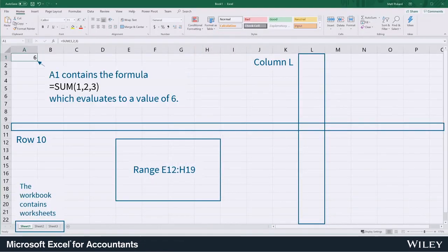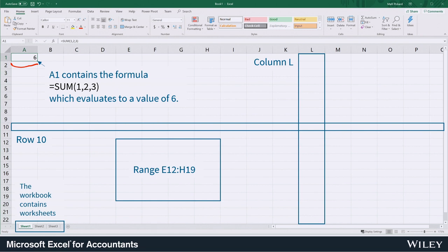The basic building block of Excel is the cell. You can see an example of a cell up here in the top left corner.